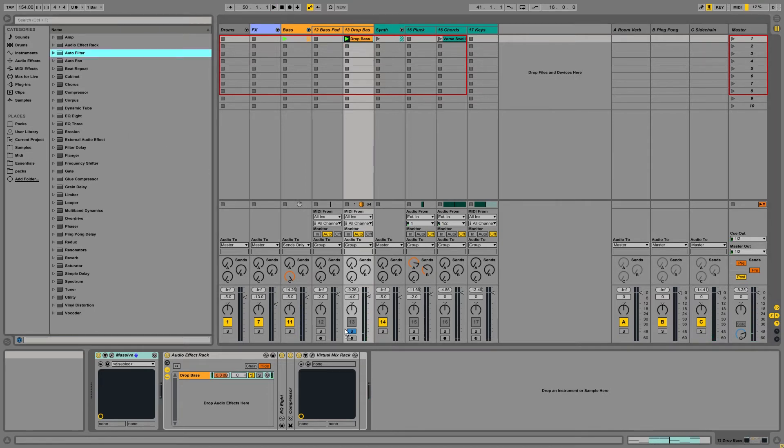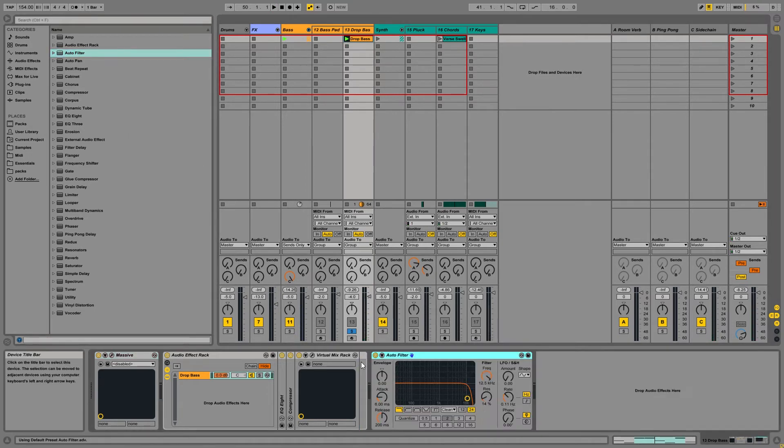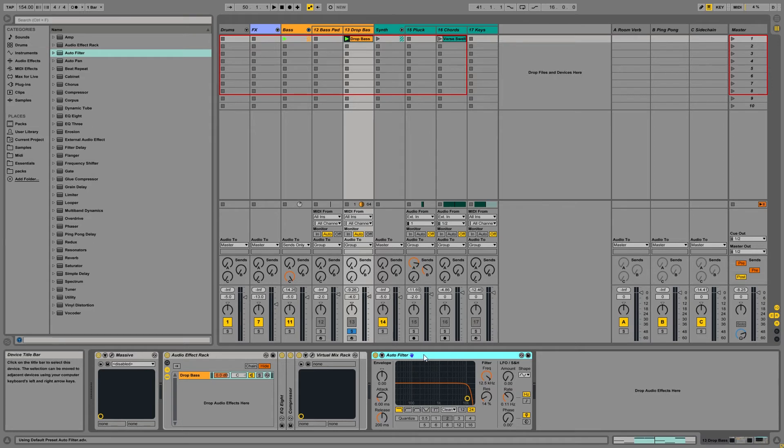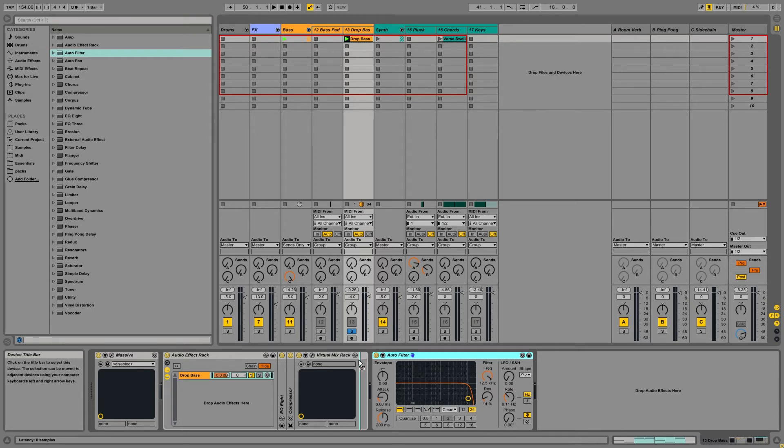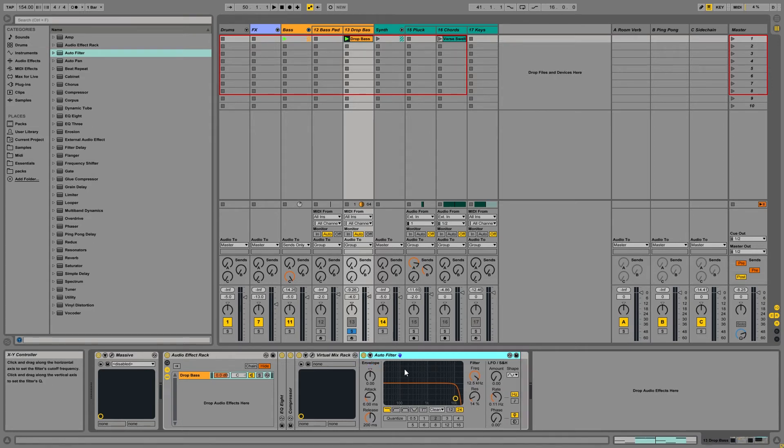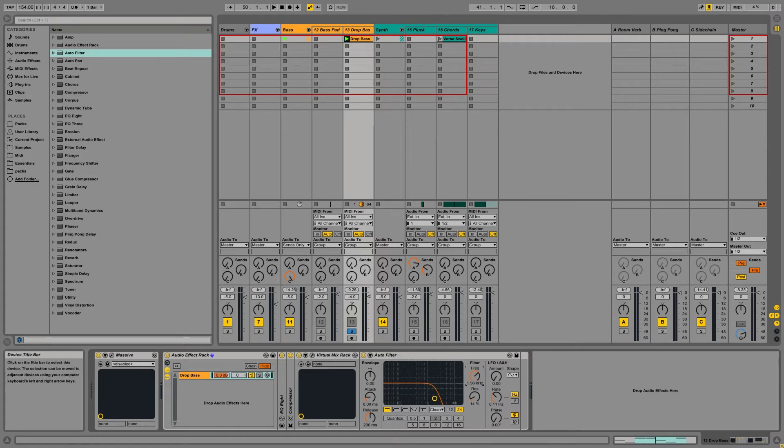So to keep it simple, we'll just be automating another auto filter on this. Let me go ahead and put that in the audio effects rack. And what we're going to be doing is once again, we're going to be automating the frequency on this auto filter.